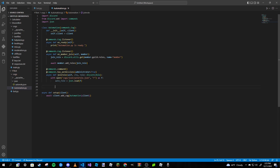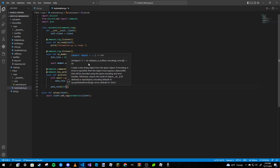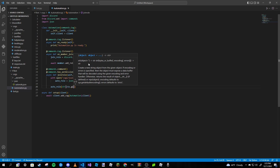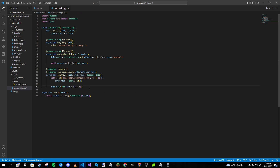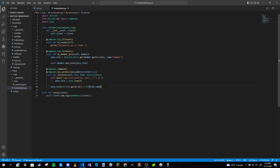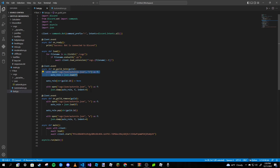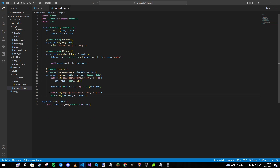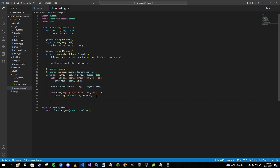After that, open the JSON file in read mode, load it, then type auto_role[str(ctx.guild.id)] and set it equal to str(role.name). Then open the JSON file again in write mode and dump the updated data with indent=4. We are done with that. If you want a confirmation embed we can do that too.